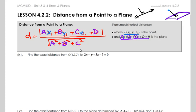Example number one: find the exact distance — which means no decimals — from a point Q to a scalar form of a plane. If I have the point and I have the scalar form, that's exactly what I want. I'm just going to throw everything into the formula.